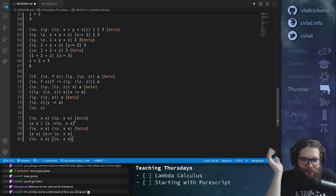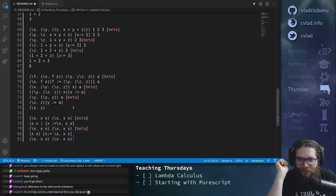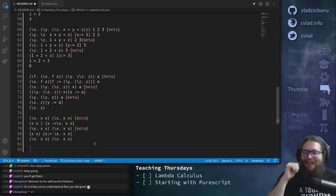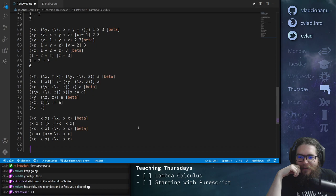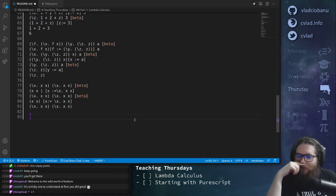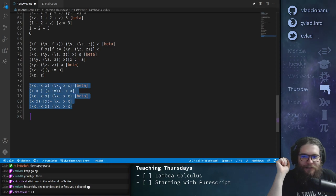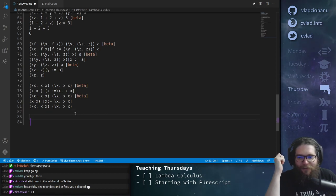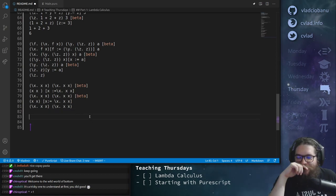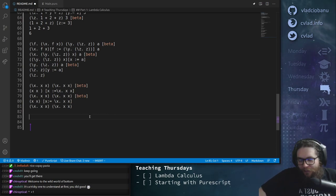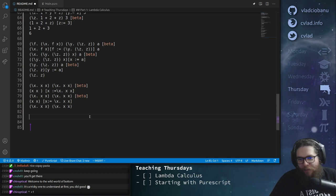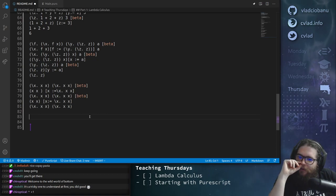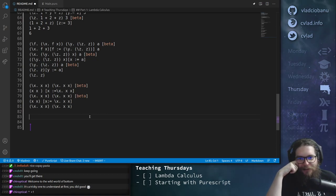Don't worry if you're feeling stupid — you shouldn't, because this is not something that people are used to thinking and reasoning with. It's definitely expected that it's not natural to do these kinds of things. Okay, so I think we're about one hour in, and we can go into thinking about how to translate these things to PureScript.